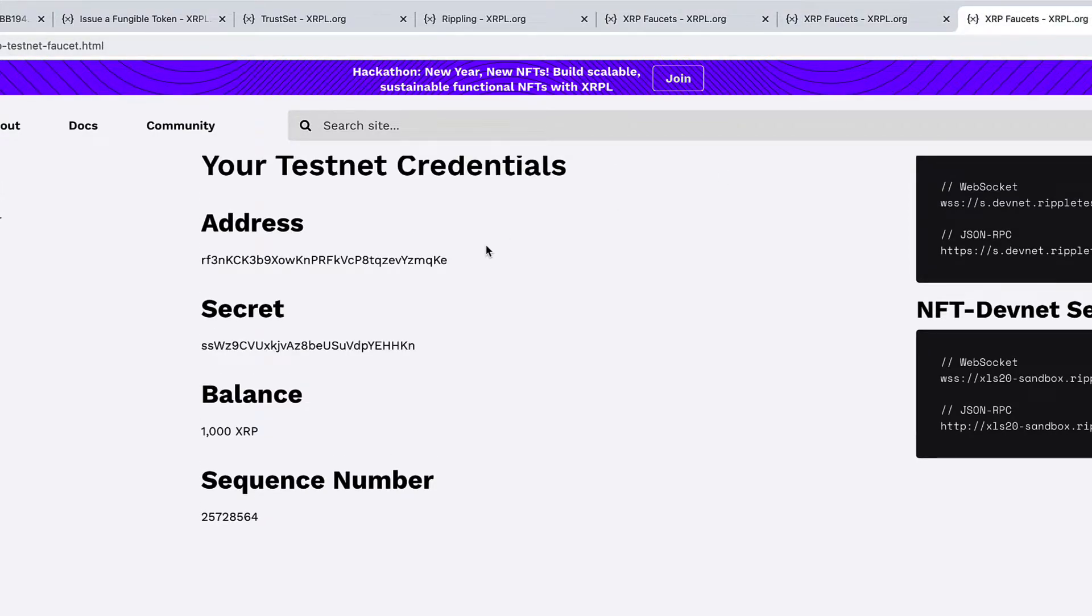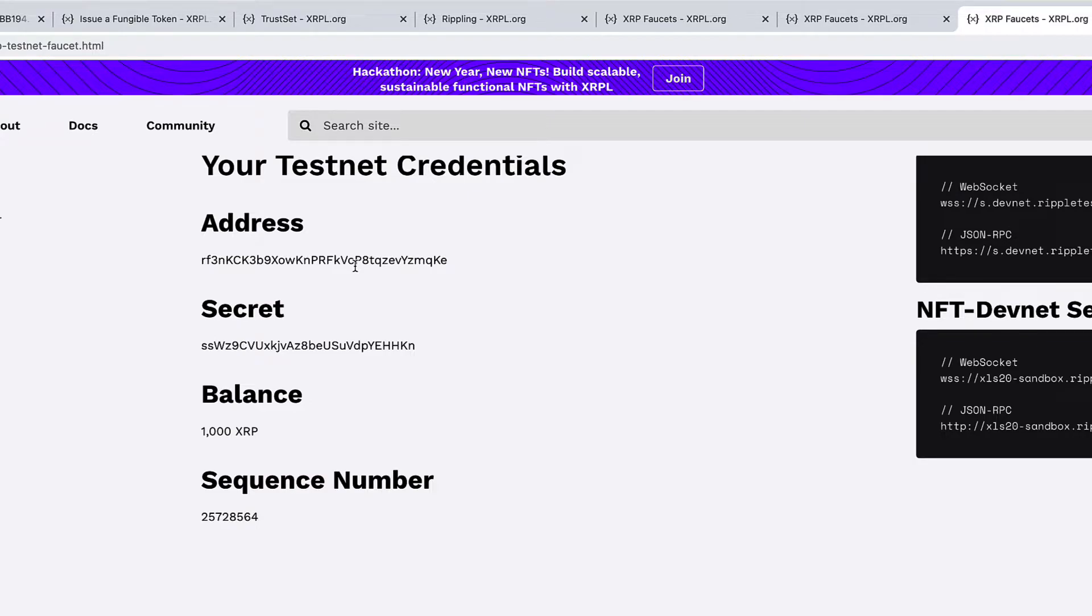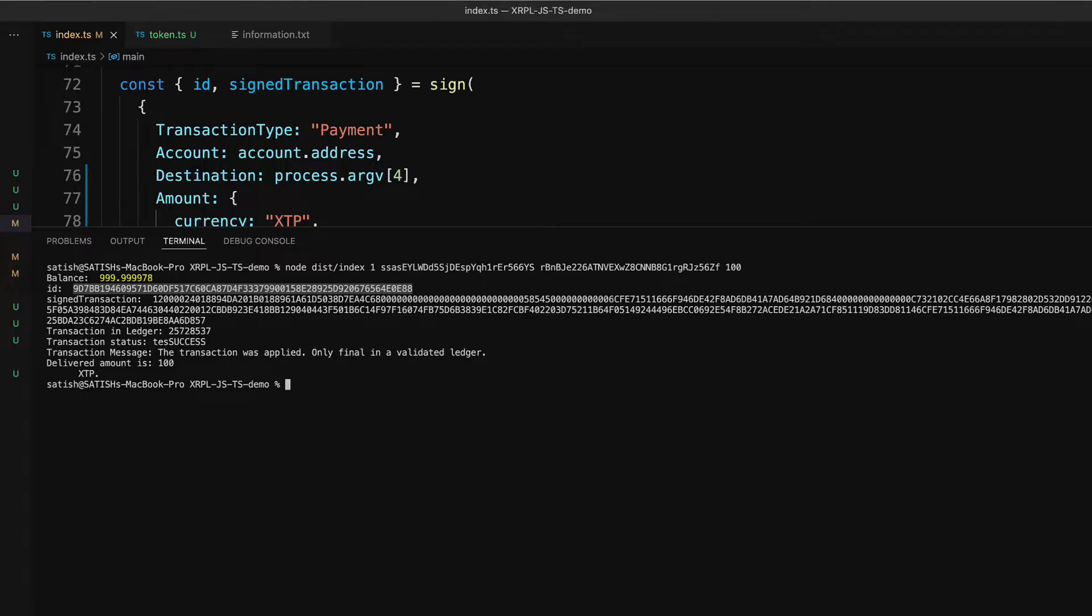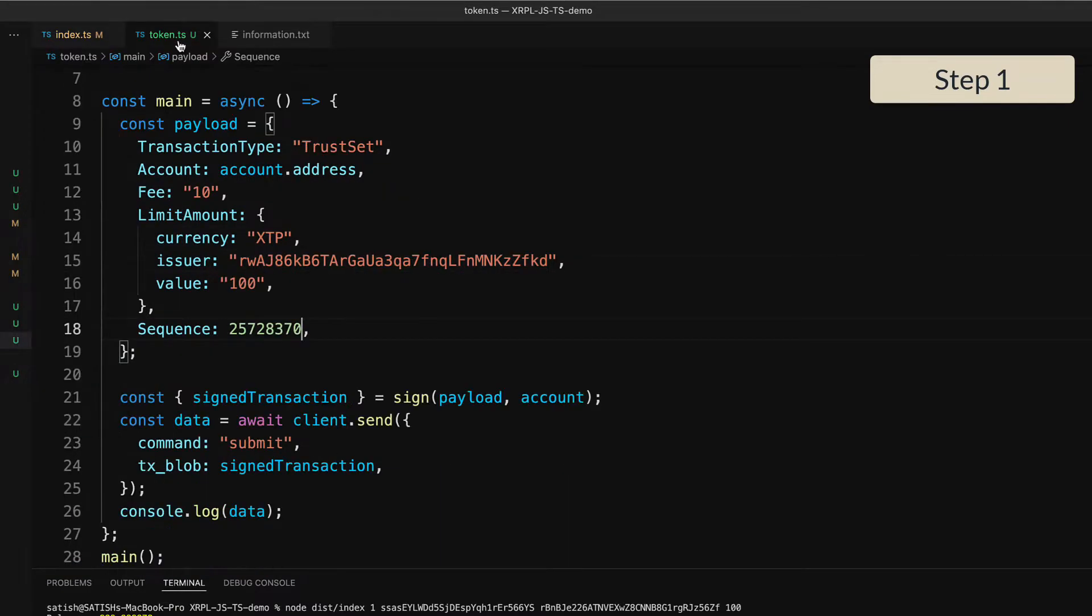Unlike in Ethereum, where you can just send an ERC-20 token to any Ethereum address, it doesn't work like that in XRP Ledger. The account should be willing to hold your token, and that willingness is expressed by setting up the trust line and the limit, the number of tokens it's willing to hold. So let's check that.